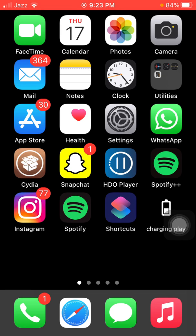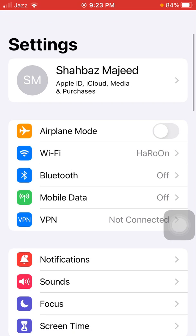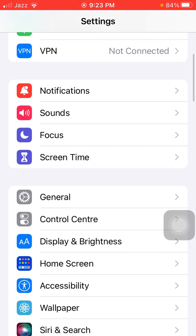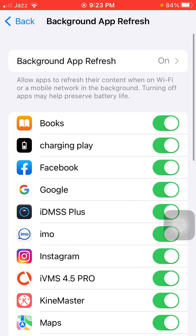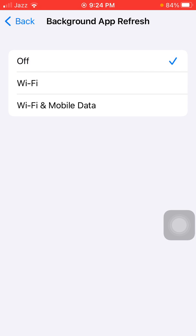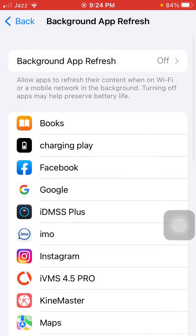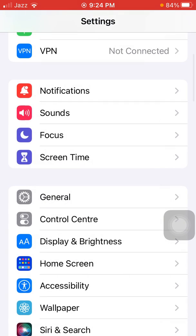So without wasting any time, let's dive into the video. The first thing that we have to do is go to Settings, scroll, find and tap on General, and tap Background App Refresh. Tap again on Background App Refresh and turn off Background App Refresh.